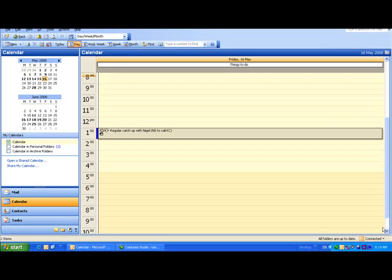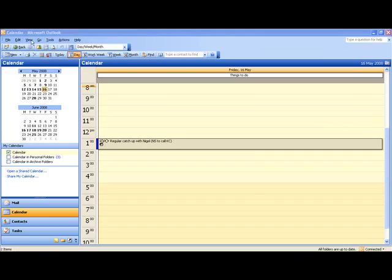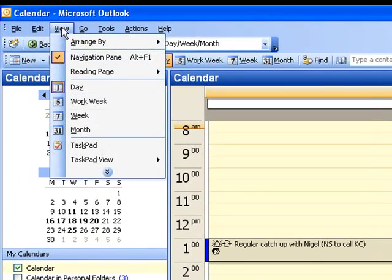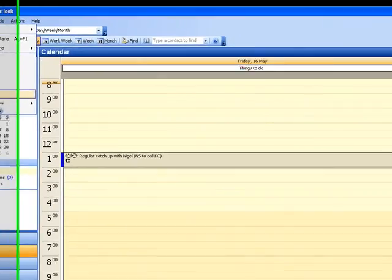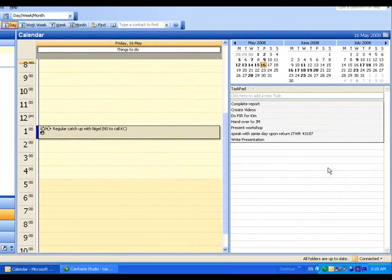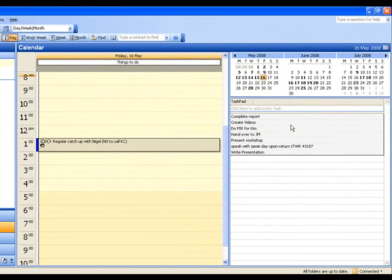So the first thing we're going to do is go up to the top and click on view. And what I'm going to do is actually click on task pad. So you can see that brings my task pad out nicely here.